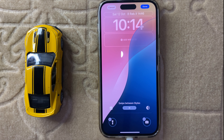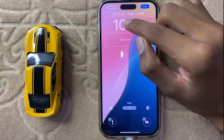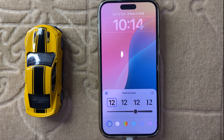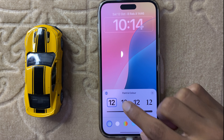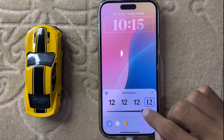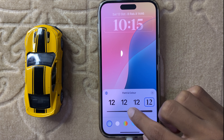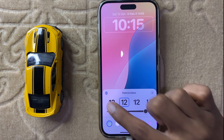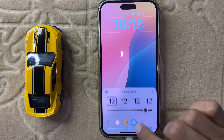If you want to change the lock screen, clock, widget, font and color, then simply click on Clock and here you can change the font.